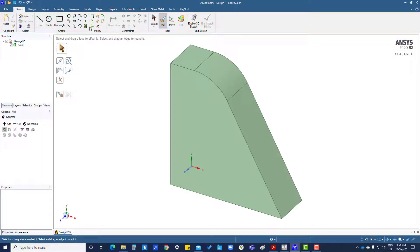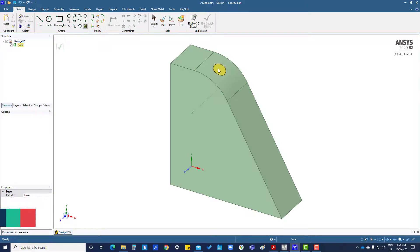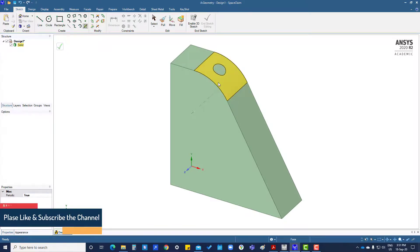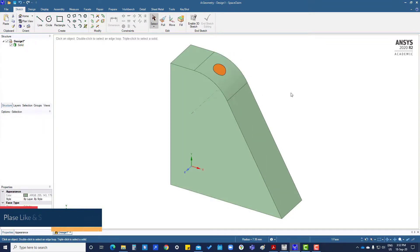There is also a face curve tool, so if you click here you can create any curve on a flat surface and also on a curved surface. Now you can see this face has been separated from this one — this will be utilized during creating mesh and all these things.